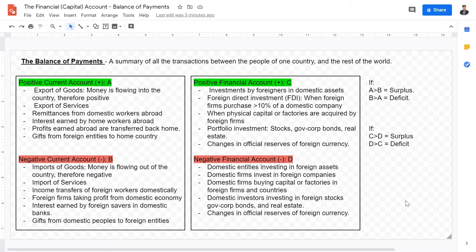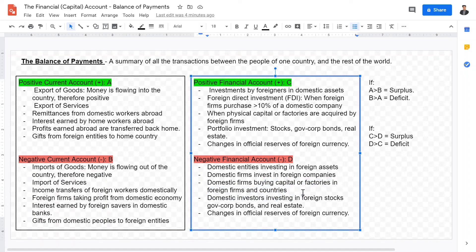Portfolio investments, which include stocks, government and corporate bonds, real estate, farmland, and land — these are all investments foreign entities may have in the domestic market that contribute to the positive financial account. Changes in the official reserves of foreign currencies are also accounted for within the positive financial account. For the negative financial account, it's basically the exact opposite: instead of foreigners investing in domestic assets, it will be domestic people investing in foreign assets, and domestic companies investing in foreign firms rather than vice versa.